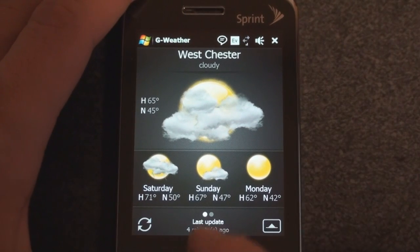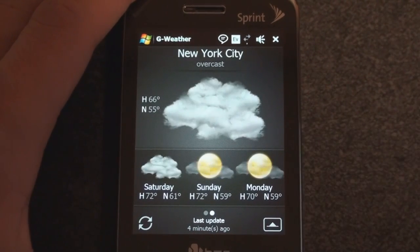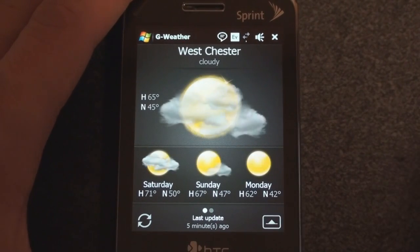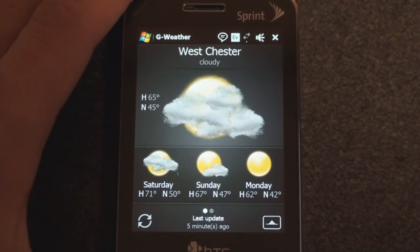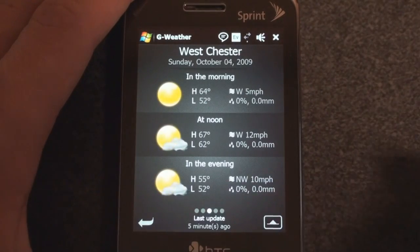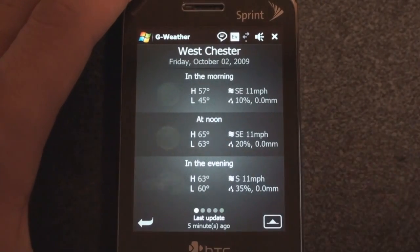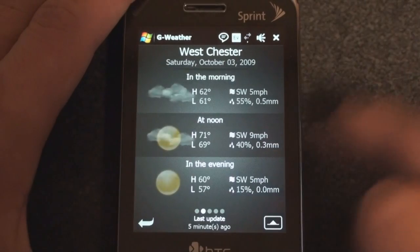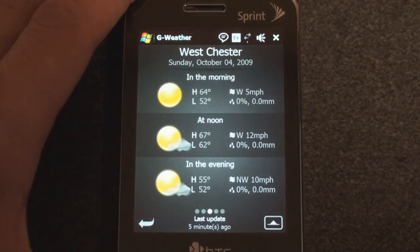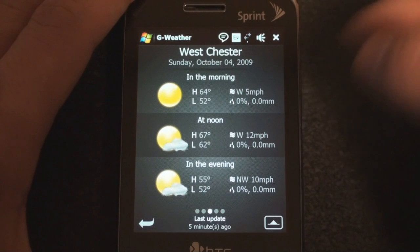So you have the animations. You can see two dots down here, so I can swipe to the right to the other city I have in here, New York. And if you want to get a more detailed forecast, you swipe down, and now there are five dots. So I can go right and I can go left — Friday, October 2nd, Saturday, October 3rd — and see the weather conditions in the morning, at noon, and in the evening.